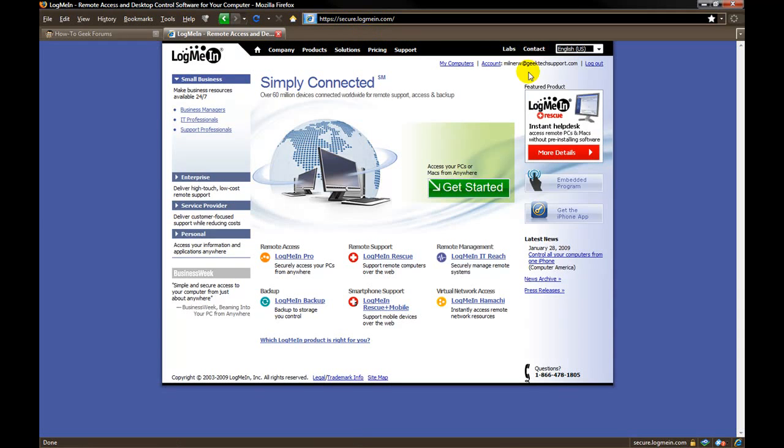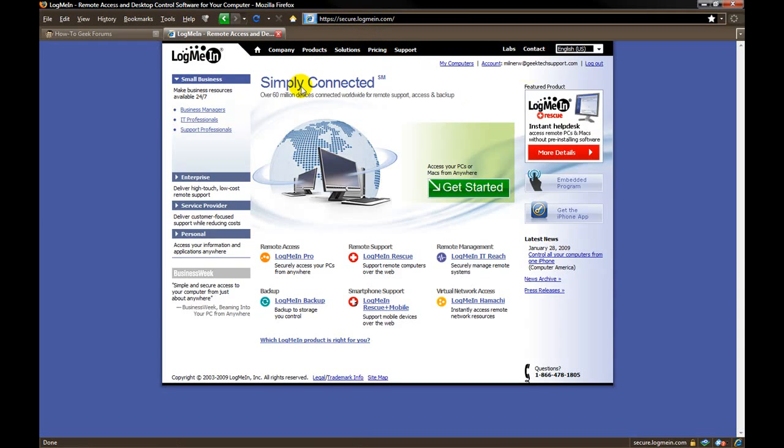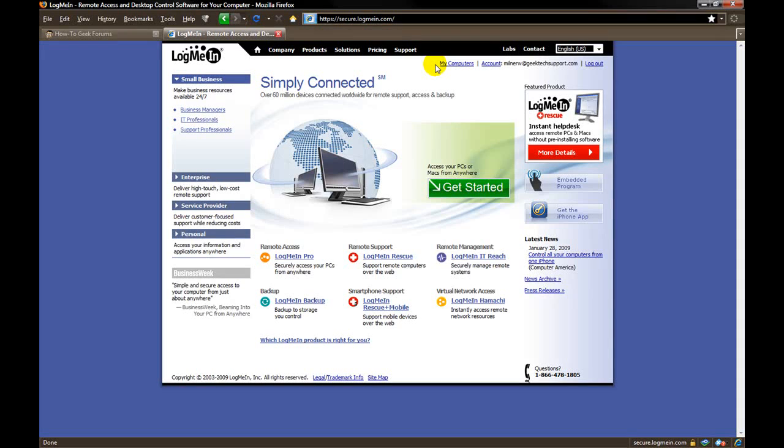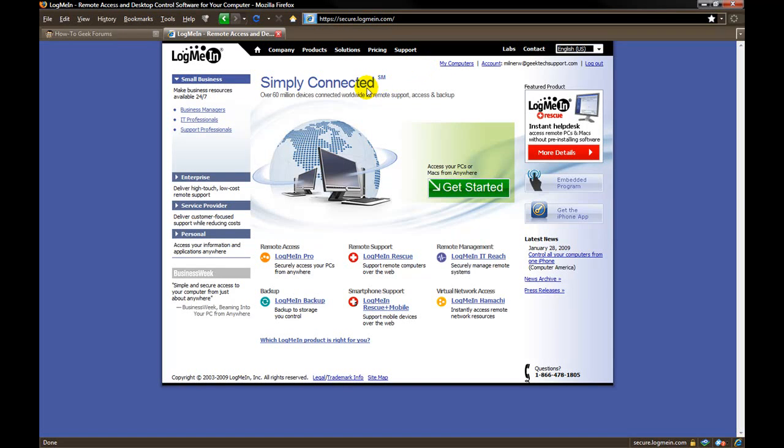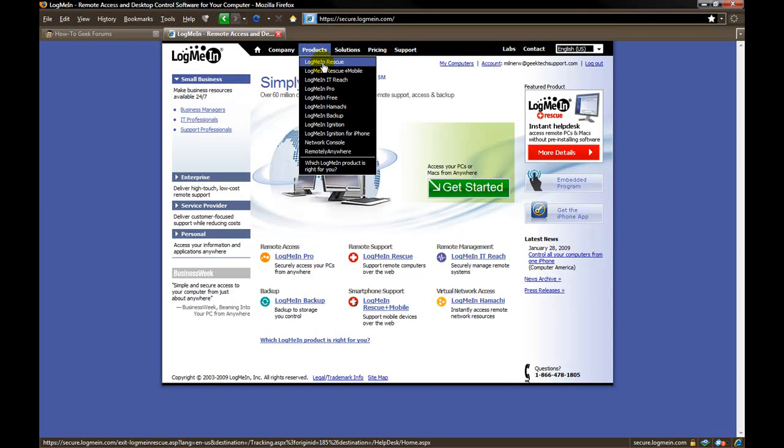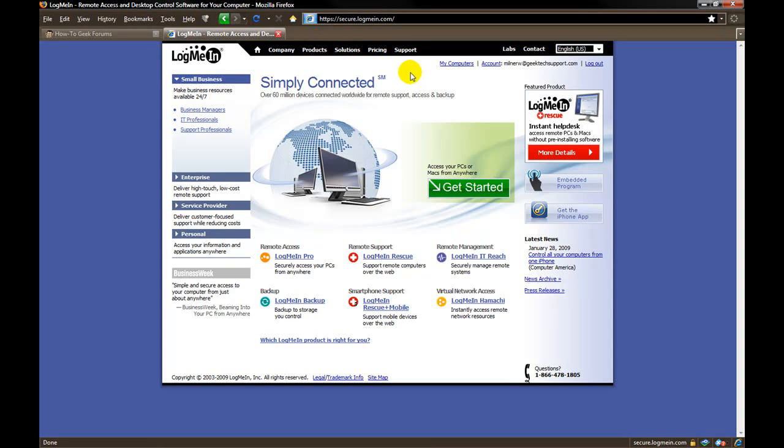In this case I am already logged in. In order to use this program you do have to go to their website and create a free login account. They offer a free account as well as various paid accounts as you can see from this drop down menu right here. Today I will be showing you the free account.